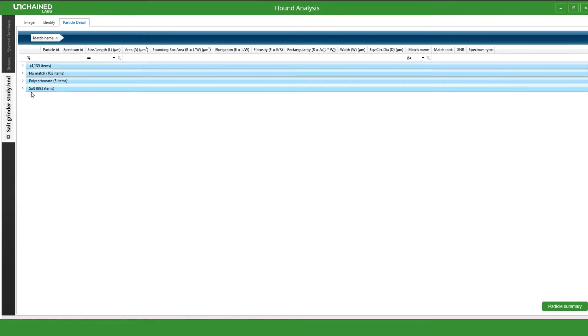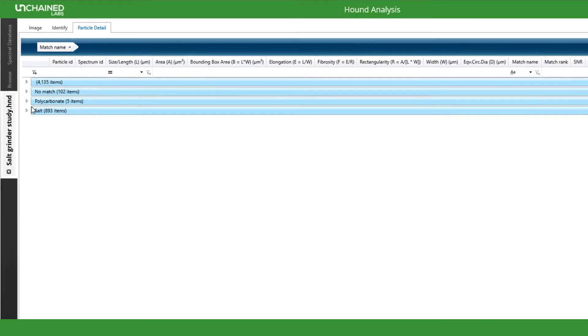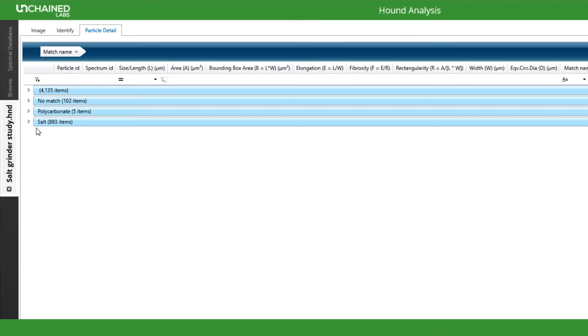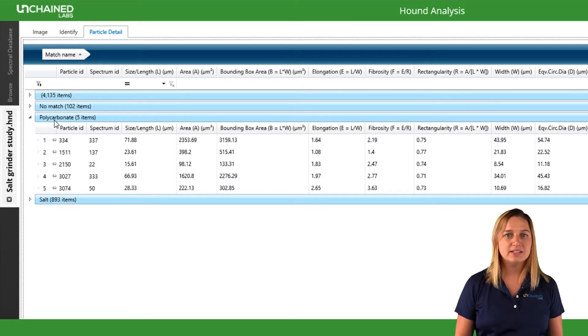Hound is all done and waiting with our answers. Now, thankfully most of the particles are salt, but I want to check on the ones that aren't salt.